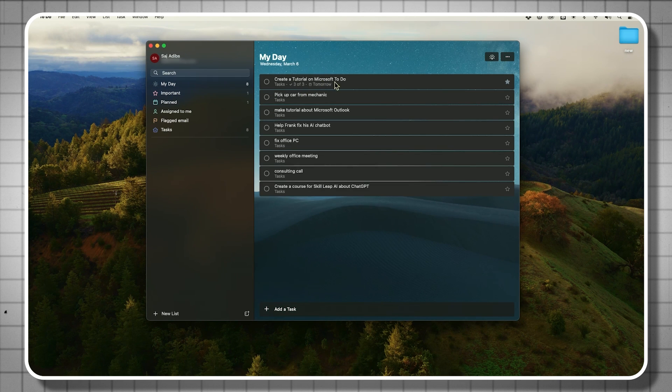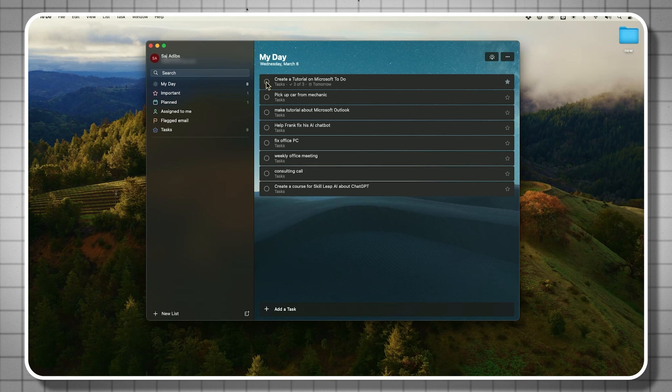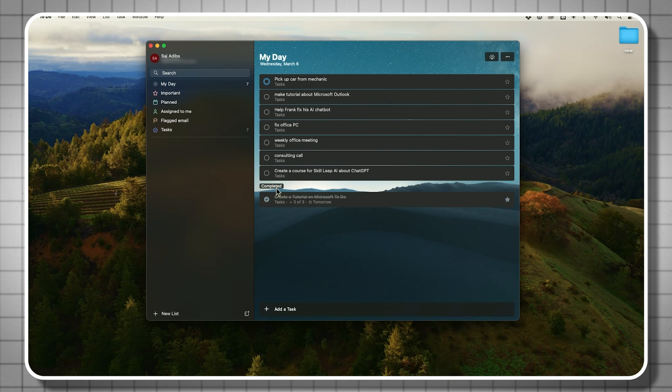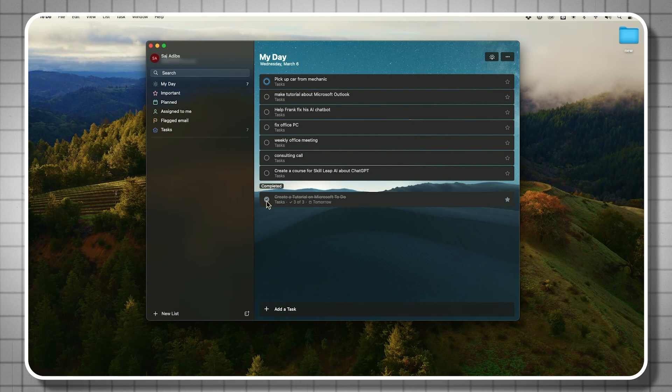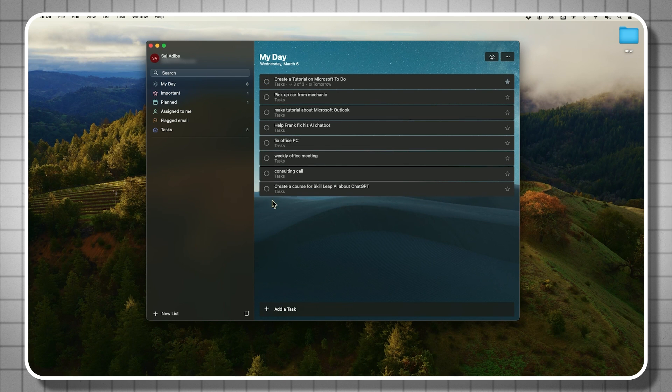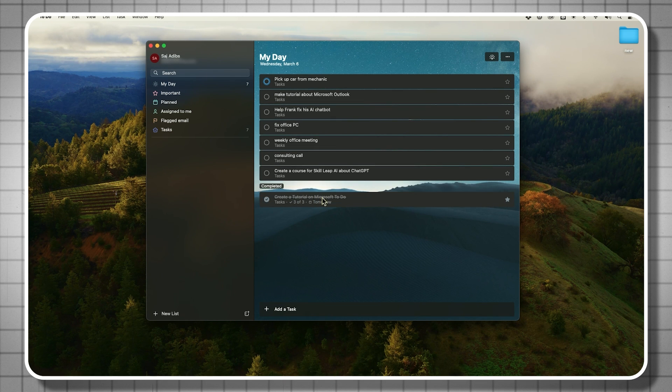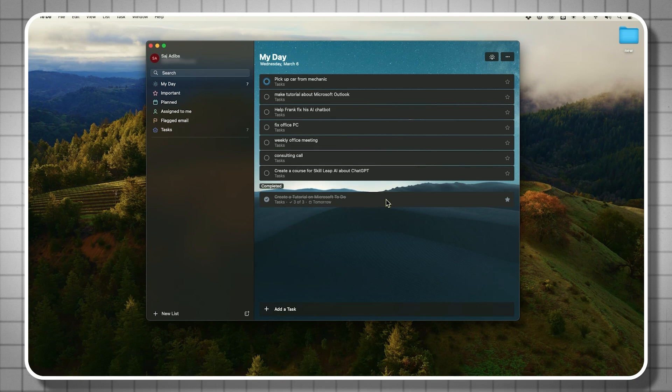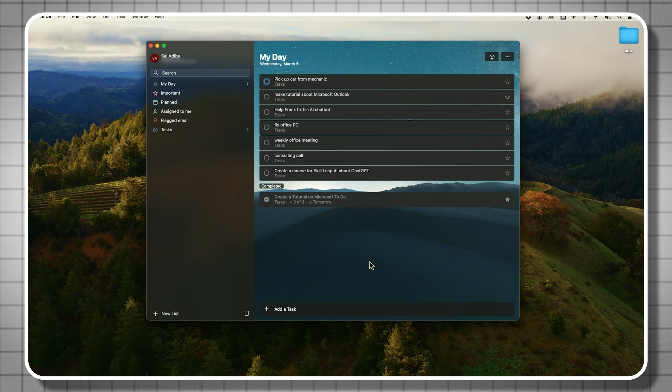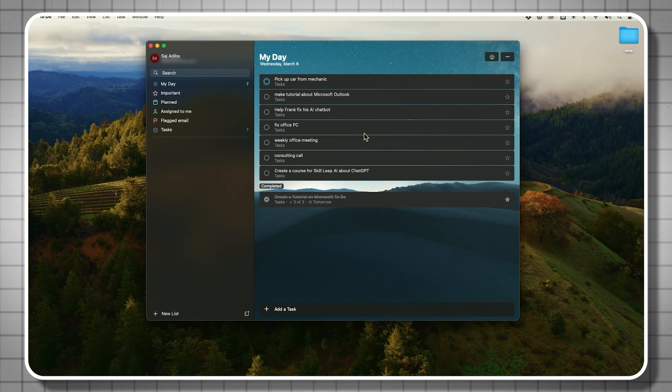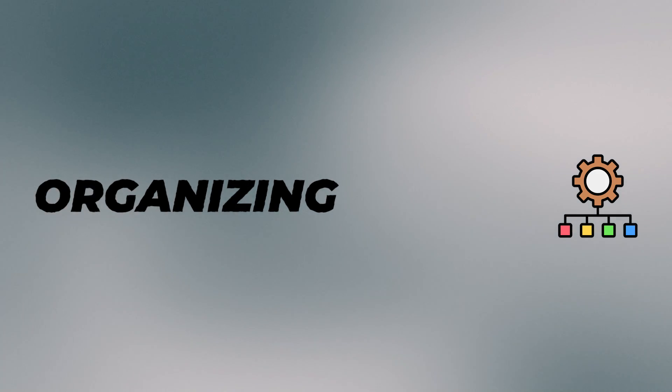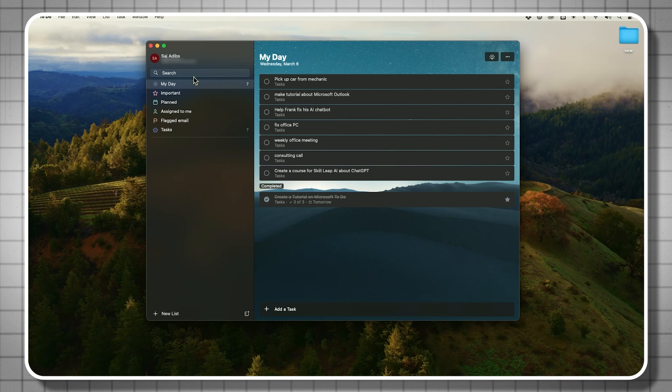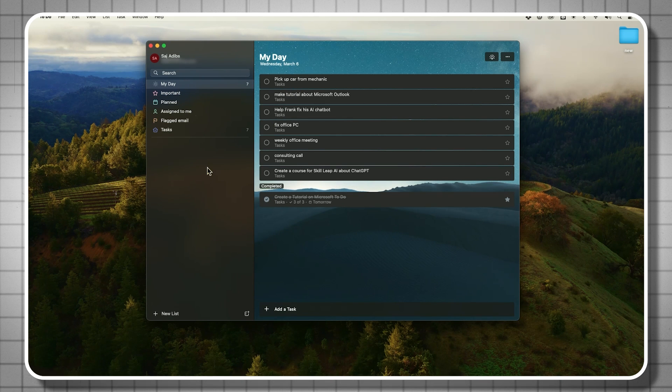Once you complete a task, all you have to do is press this check mark right here, and it's going to move it here to the completed section. If you change your mind for some reason, you can always bring it back over here, but I actually like to just keep them down here. I usually don't delete them just to see what I've completed throughout my day. Next let's look at organizing this because typically you don't want to have everything you do inside of Microsoft To Do just inside of one list.